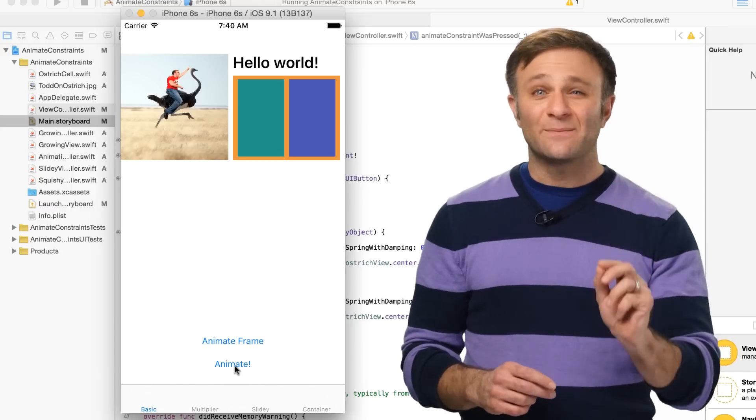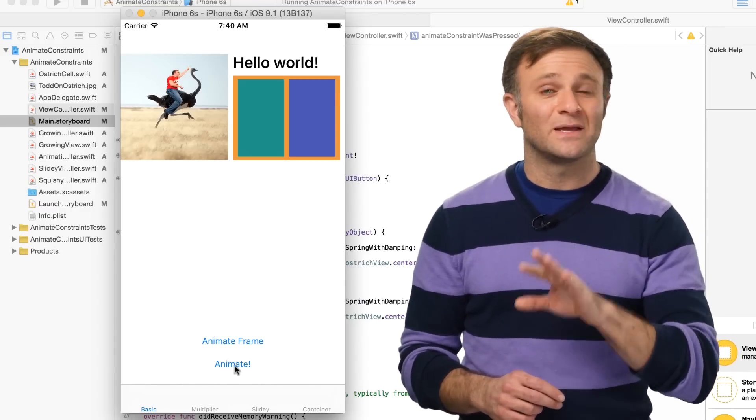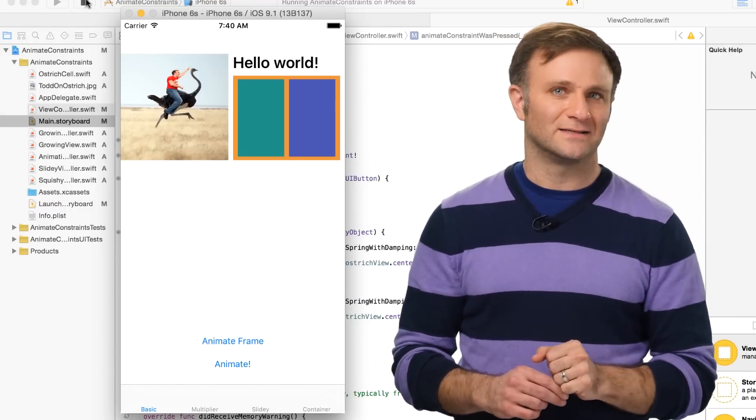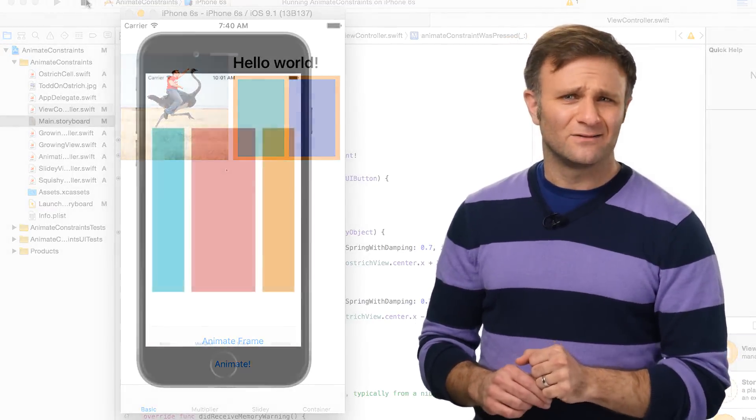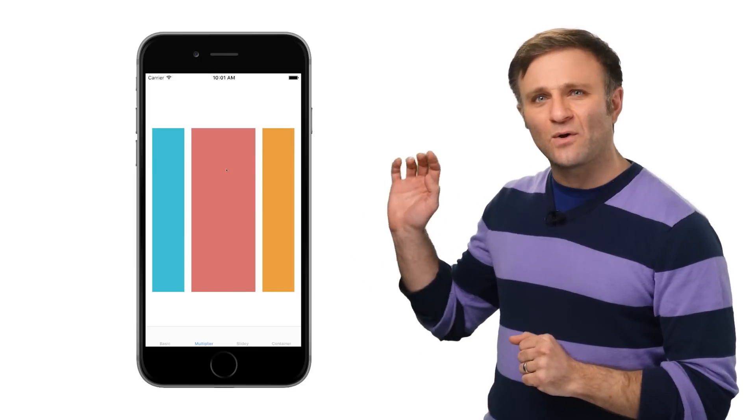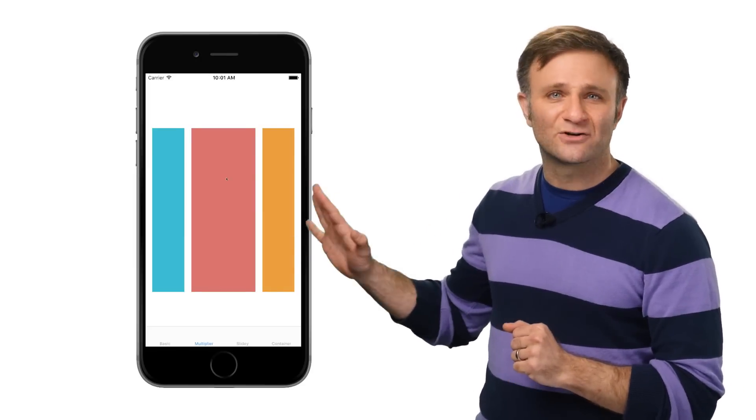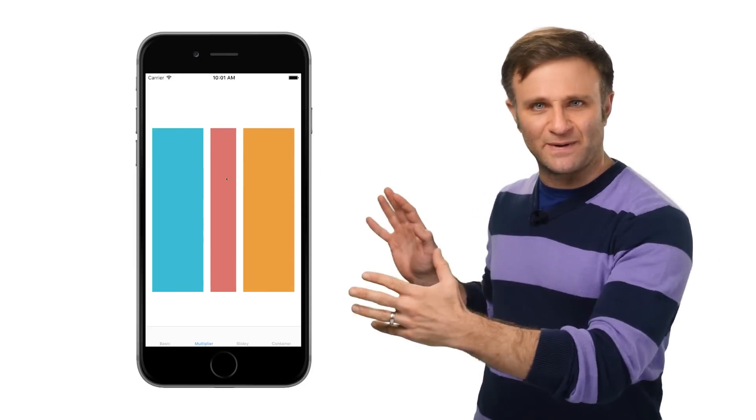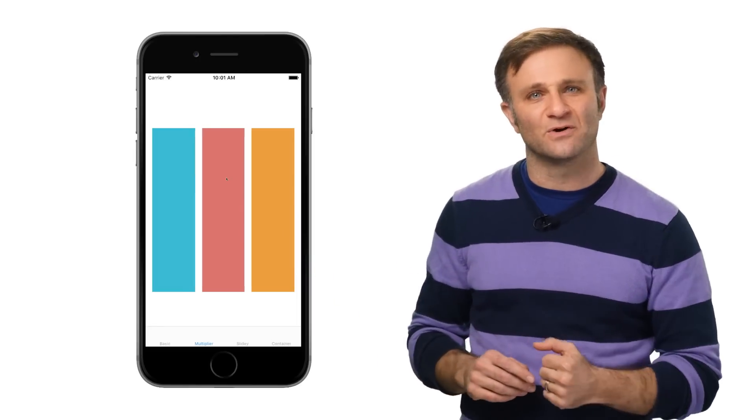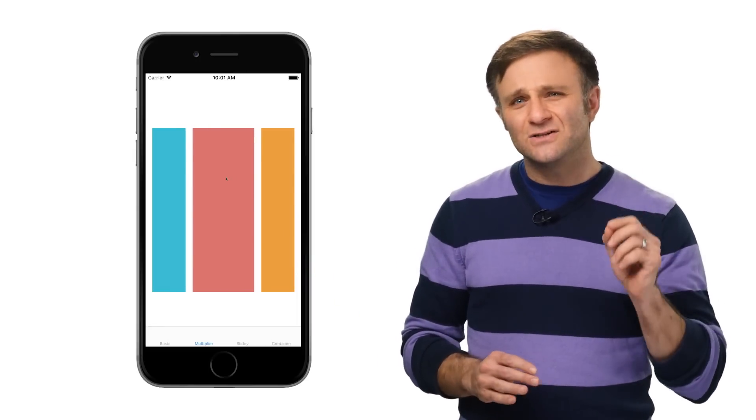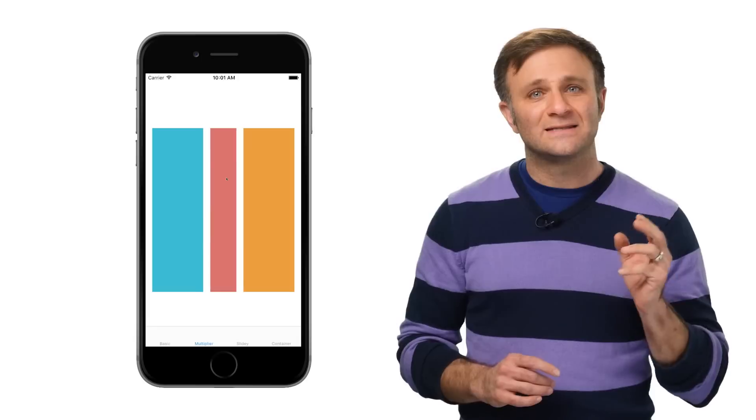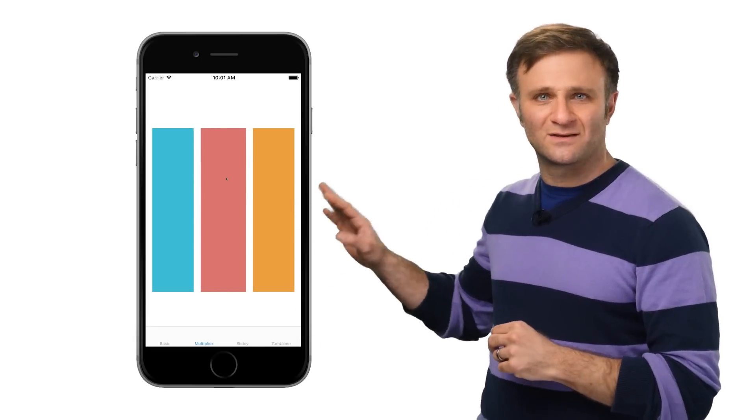Except in cases where I want to adjust something besides my constraint's constant. Let's take a look at another example. Here, I want to adjust this center square to expand or shrink to be either twice or half the width of its neighbors. Now, I could do that, in theory, by adjusting the multiplier on the center of views width constraint.